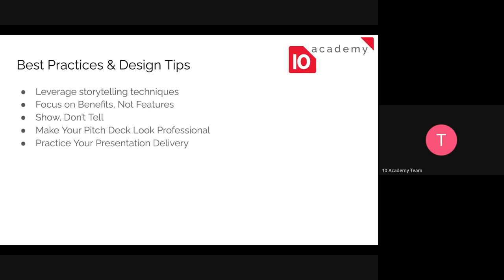Another best practice is to show in detail — you need to specify everything with action and not just talk. Also, make your pitch deck look professional by using everything that will help it look professional. Whether it's the design, styling, or the way the contents are stated, you should focus on making it professional.